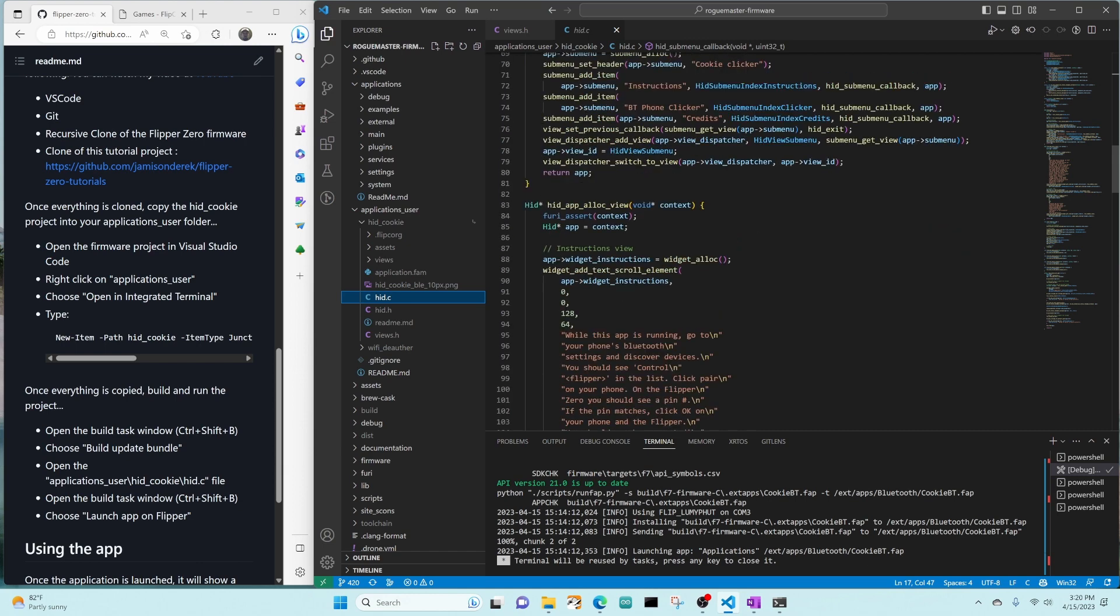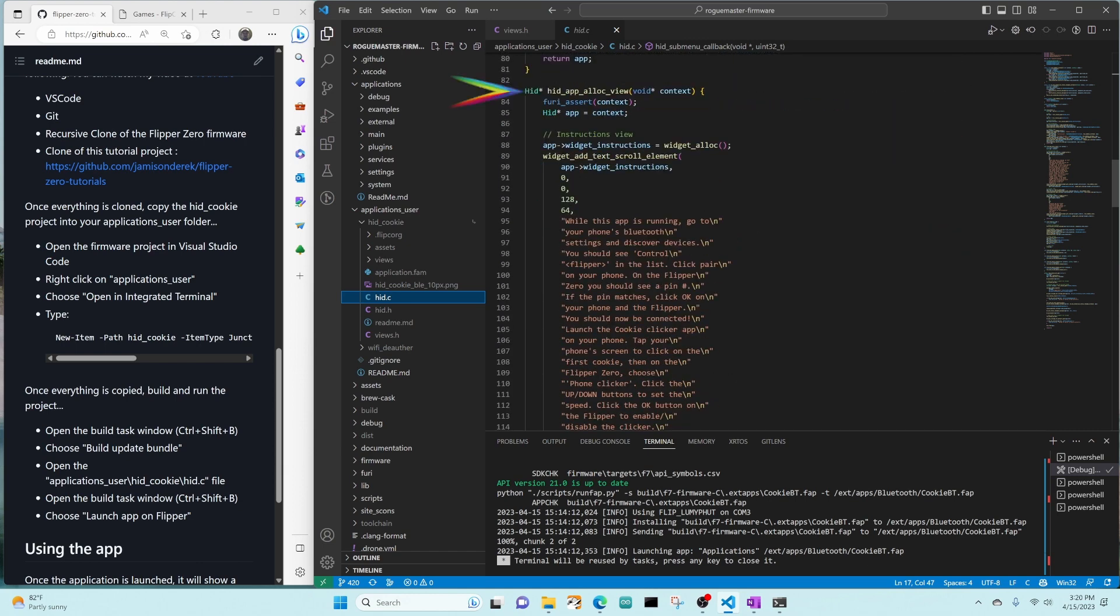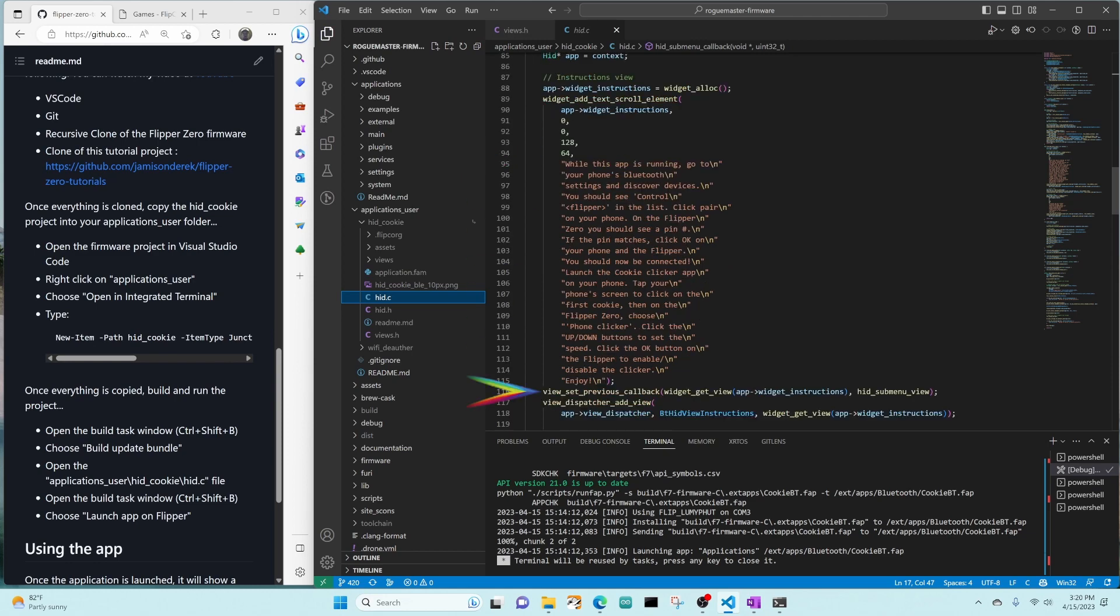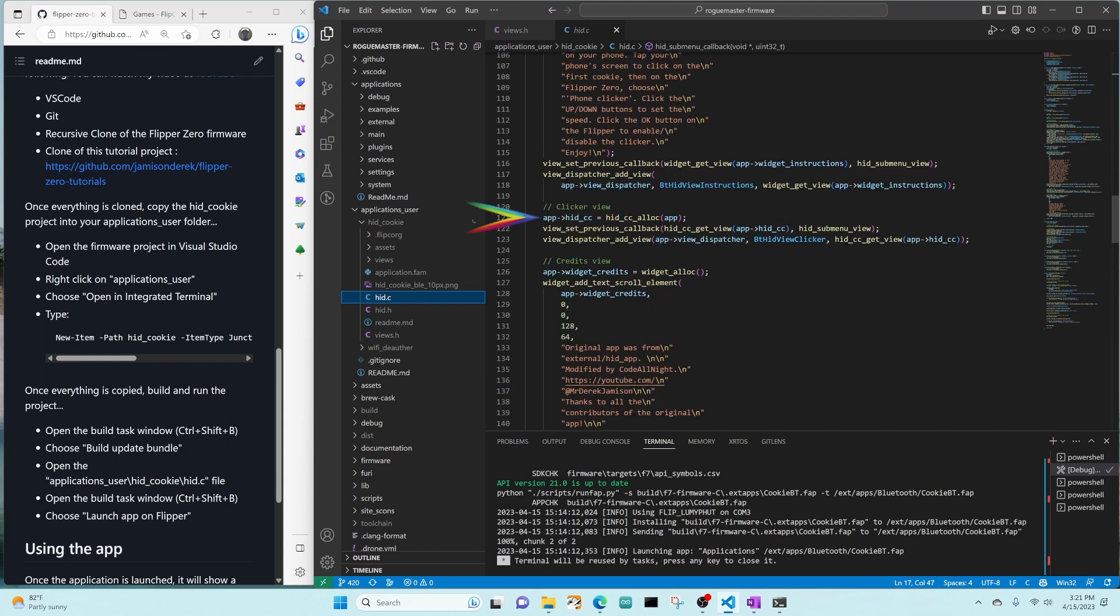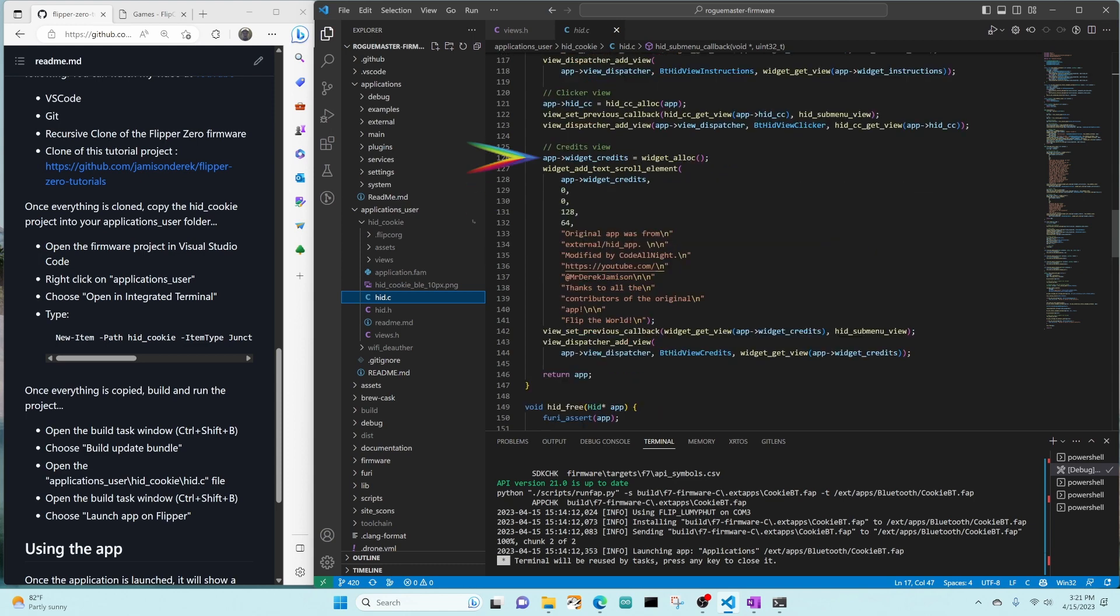In hid app alloc view, we do our widget alloc, and then we add a text scroll element with the instructions. We set the back button to go to the submenu, and then we add this view to our view dispatcher. We call cookie clicker alloc. We set its back button to our submenu, and we add its view to the view dispatcher. Then we allocate a widget for our credits. We add a text scroll element with the credits. We set the back button to go to our submenu view, and we add that view to our view dispatcher.